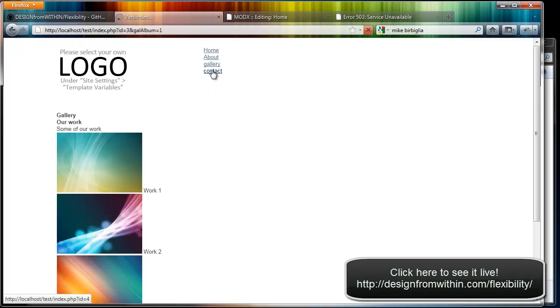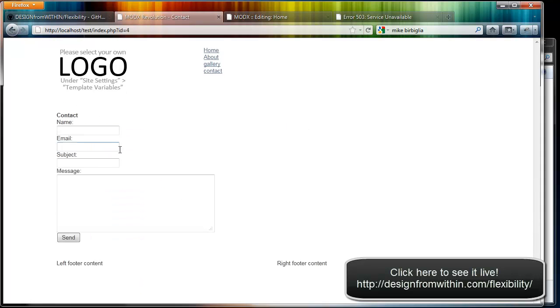And the contact page finally. It's just a simple contact form. Really basic: name, email, subject and message. If you want to add anything it's really easy. But I really like to start my project this way.